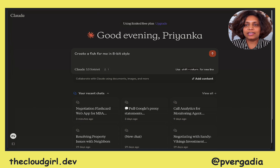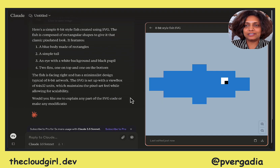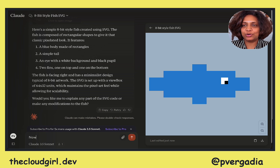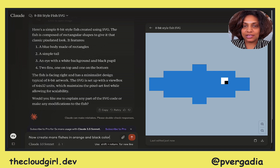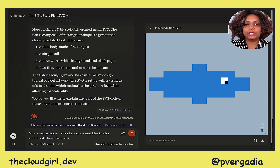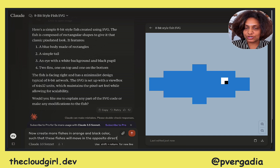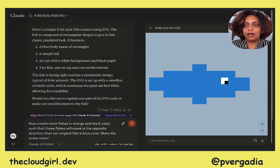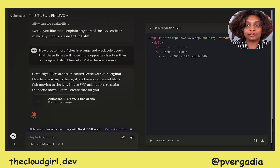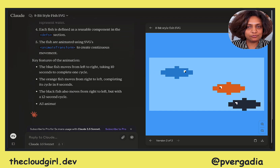We start here where I type that we want to create a fish in 8-bit. We have the fish, which is amazing. Now I want to create more fishes in other colors and I want them to move from the opposite direction. I give it those instructions and it does a pretty cool job starting to write the code — animated 8-bit style fishes. That's what I wanted.